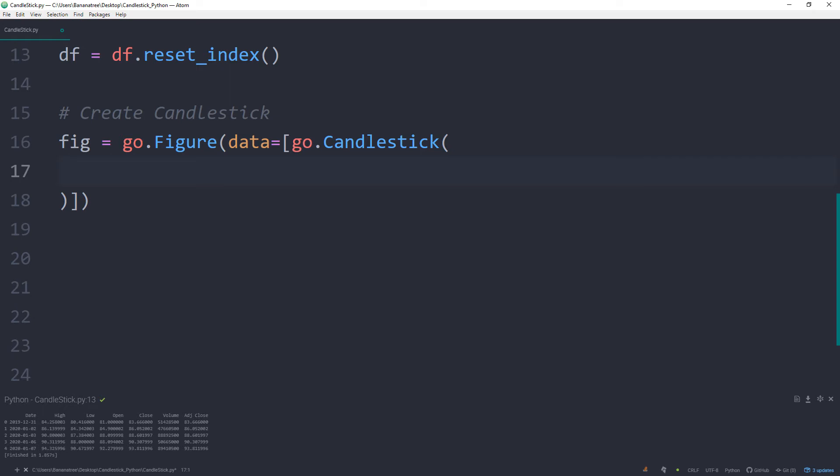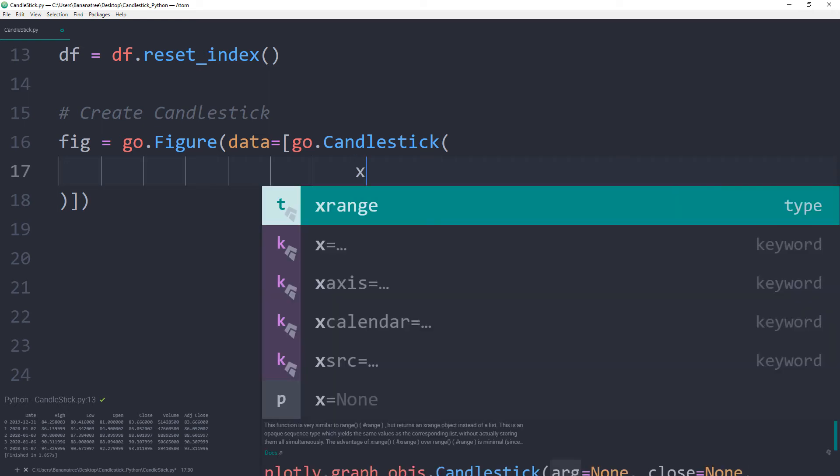So please pay attention to the different closing and opening brackets. Ok, as I said, we will now specify the values for the candlestick chart.